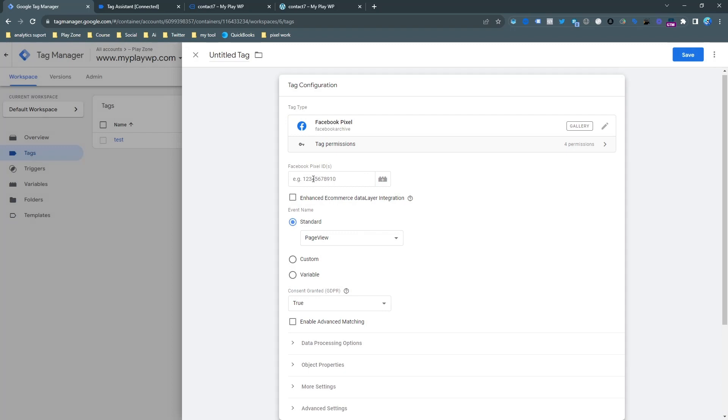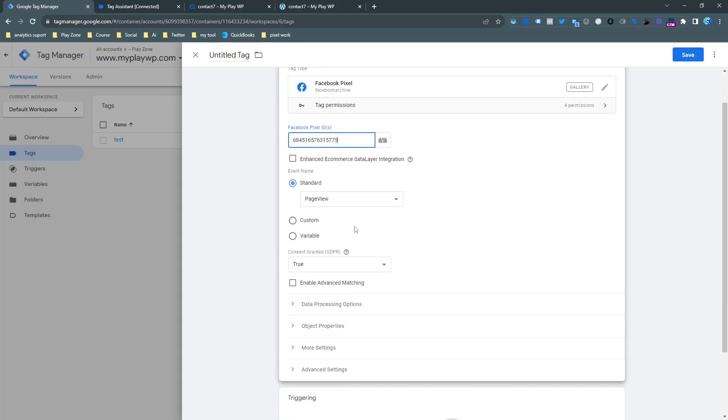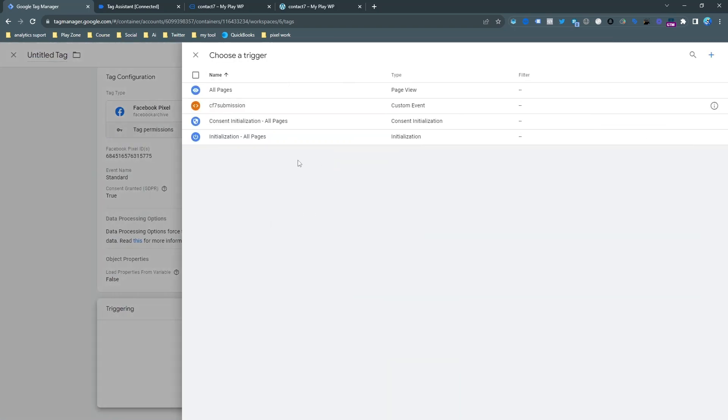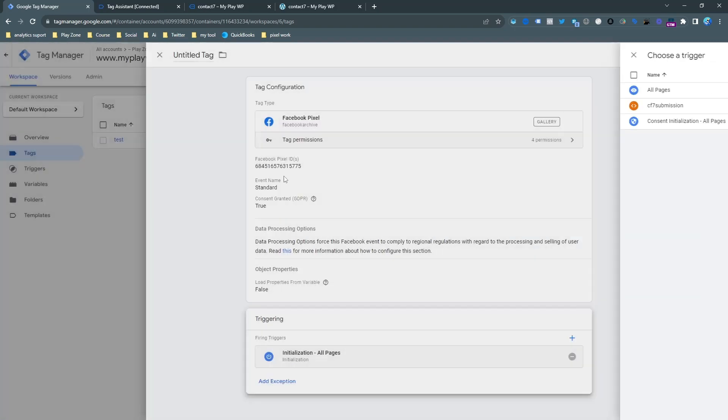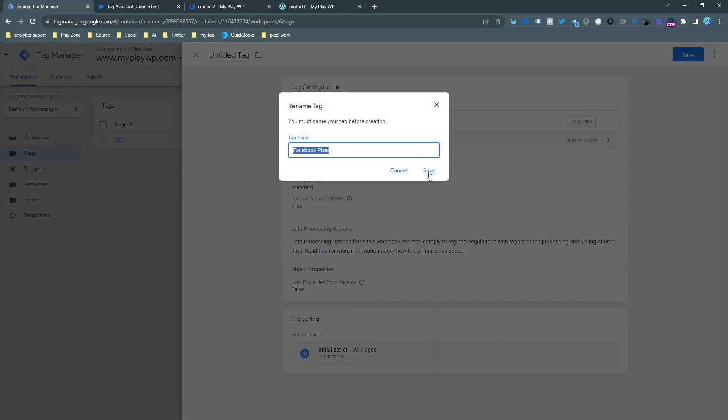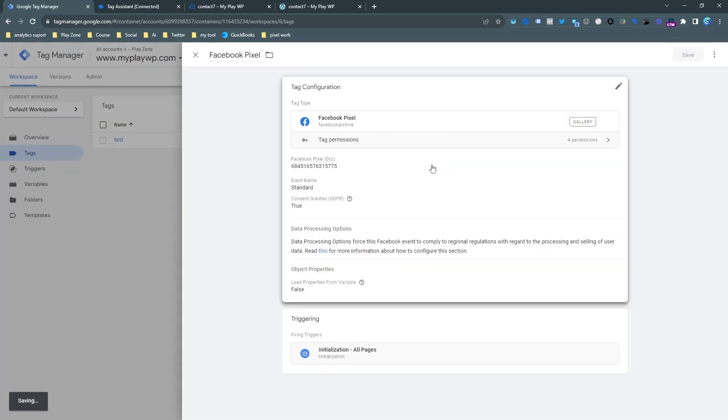You can see this is the Pixel and we need to input here our basic pixel code. We actually have to make two pixel tags for sending the exact event because one is for page view - it's the basic connection to our website and Facebook Pixel. You can see this is all page and page view. I just save it and then we need to make another pixel for sending the custom event.